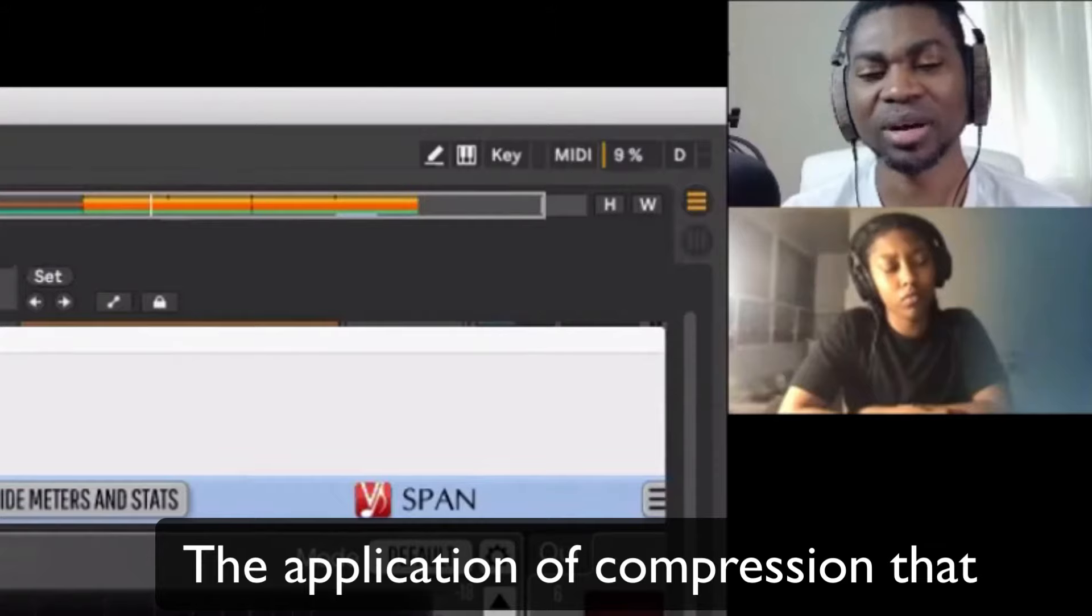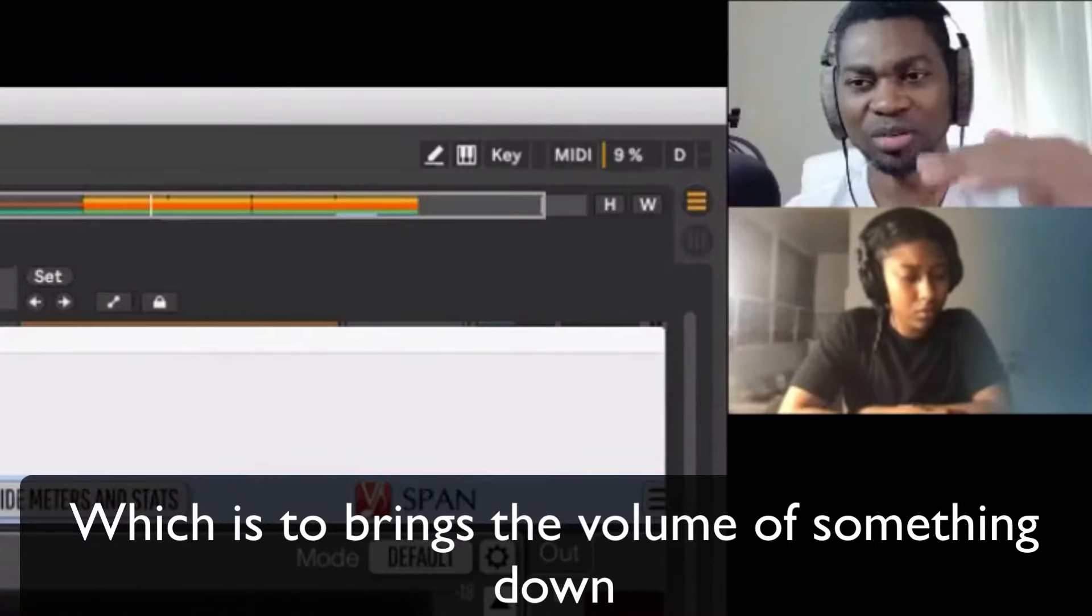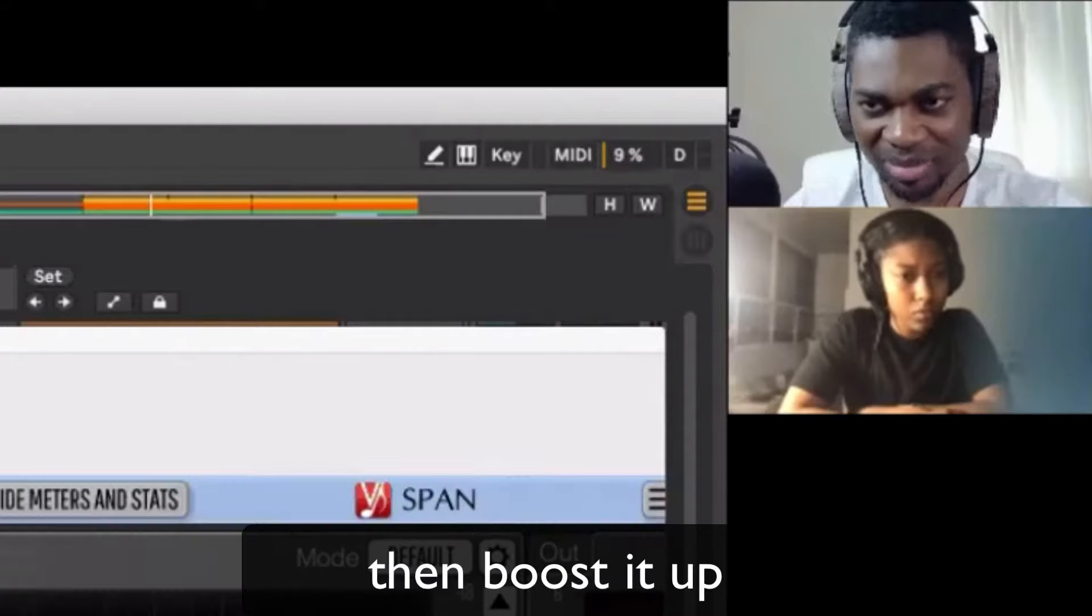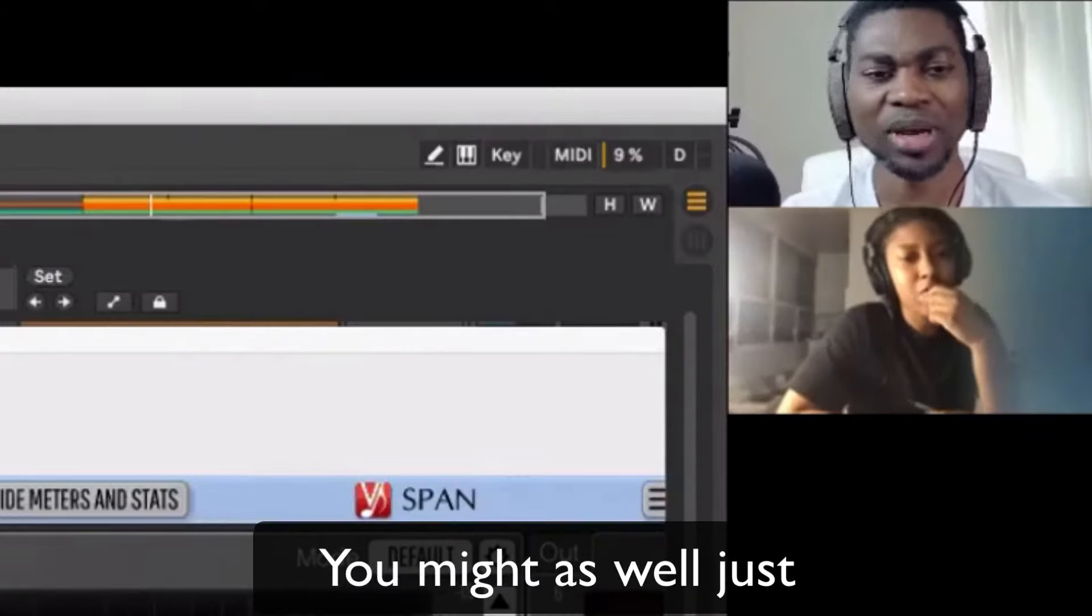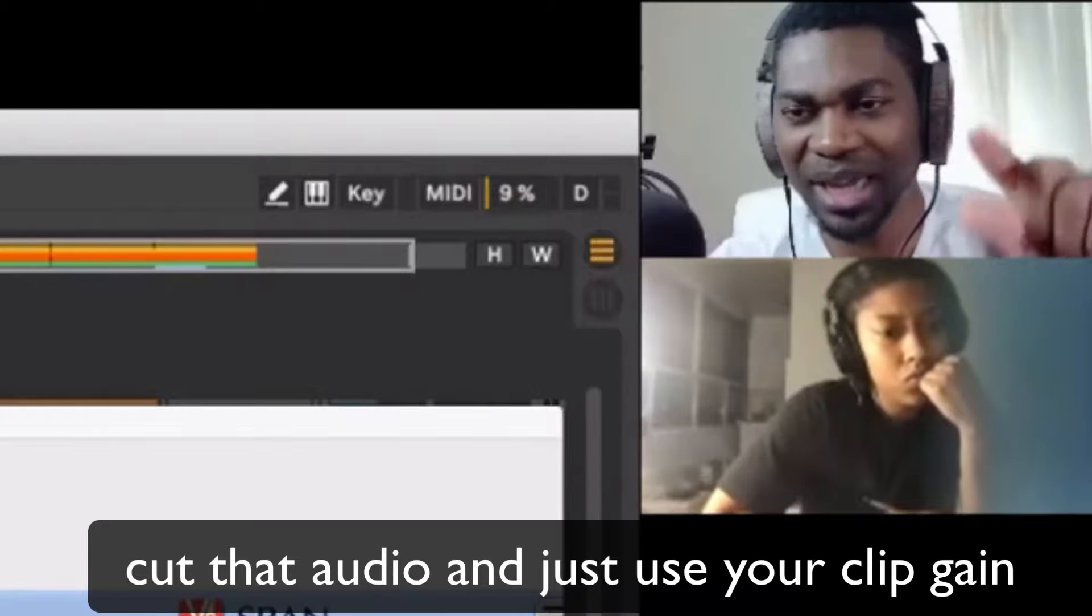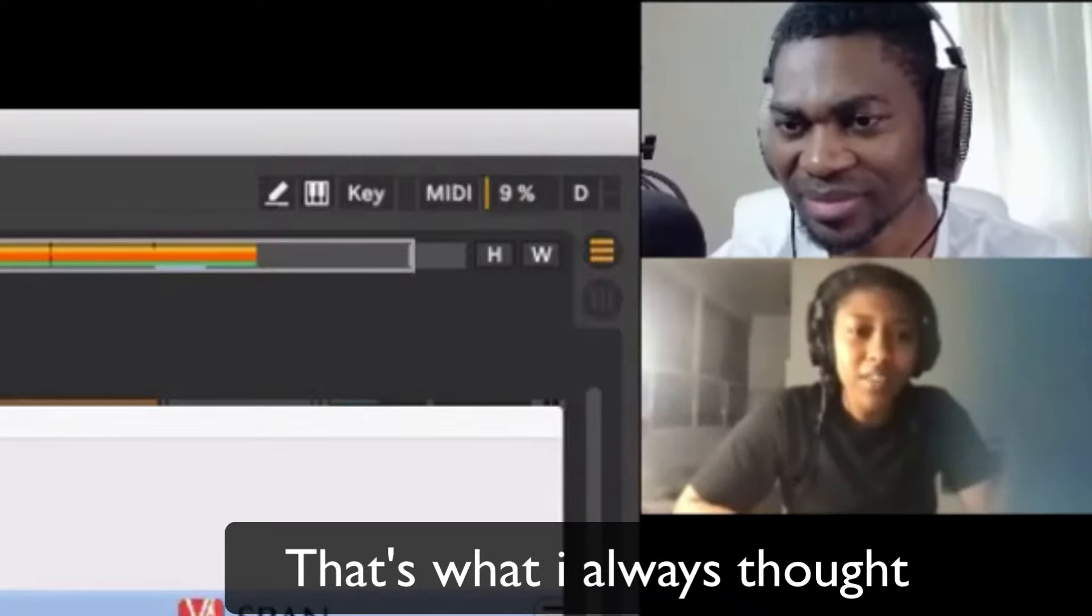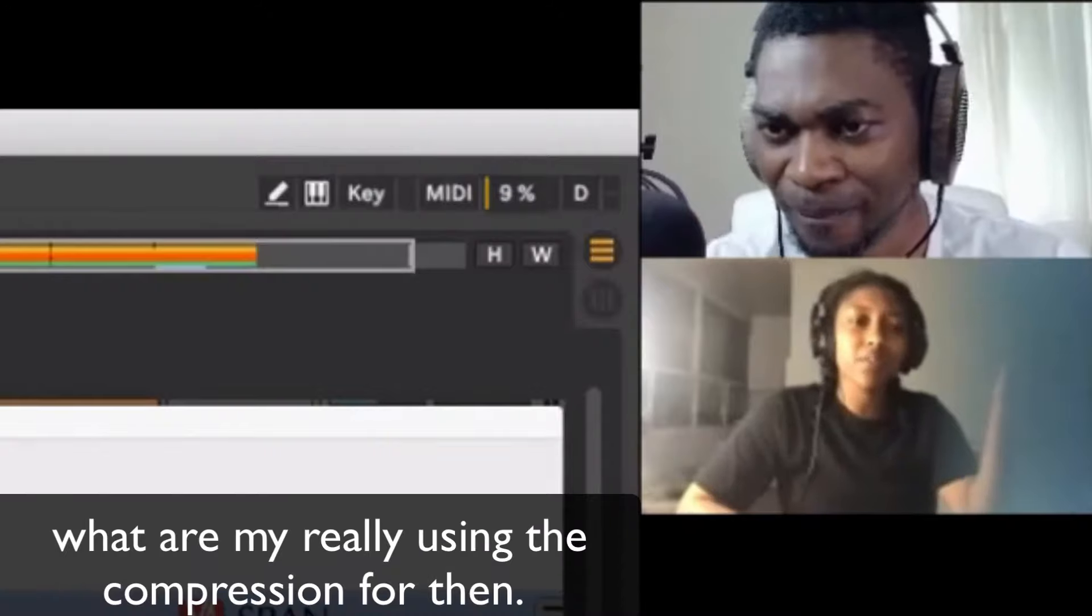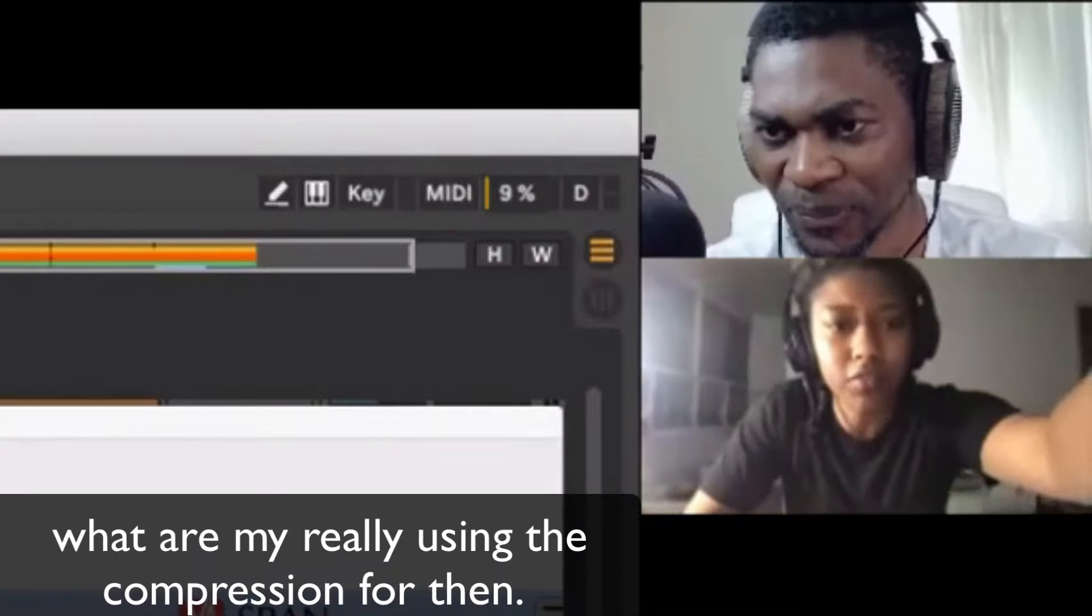The application of compression that most people talk about on YouTube, which is to bring a volume of something down and boost it up. Yeah, I was about to say, you might as well just cut the audio and just use your clip gain to move it up and down. That's what I always thought. And that's why I said, okay, then what am I really using the compression for?